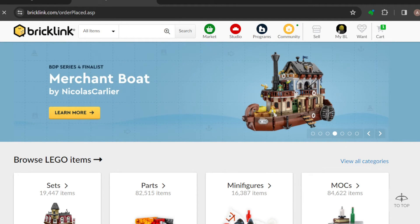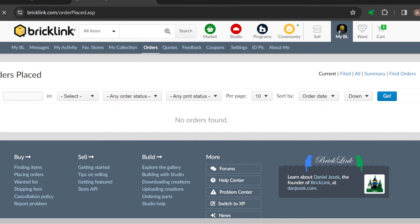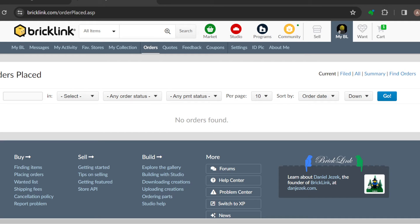Once you're on your Orders page, you'll see all of the orders you've made so far. For me, I have not made any orders and have not received any, so this place is empty. But for you, you would see all of the orders that you've made on this page.